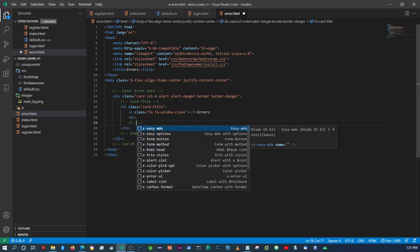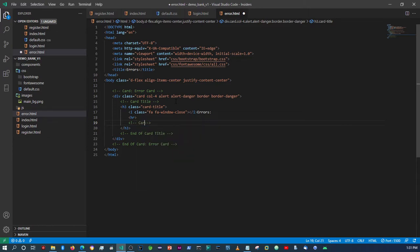When we get to working with Java or Spring Boot, whatever error messages we have we'll set it up then. For now we'll just put some sample text in the card text.